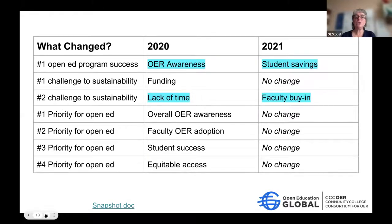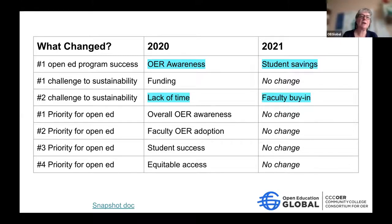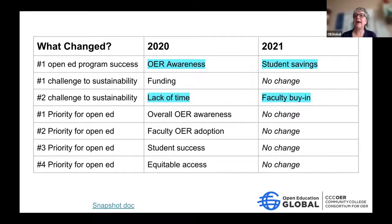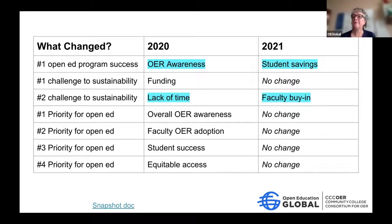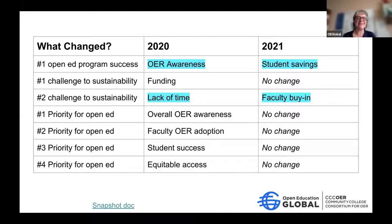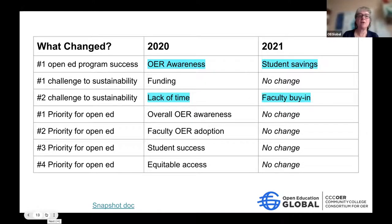Comparing 2020 and 2021: in 2020, members said their most successful aspect was creating awareness on campus; in 2021, it was student savings. Awareness is a little higher this year, which is great to hear. Back in 2020, lack of time was identified as a top challenge — we were in the worst part of the early pandemic. Now institutions are reporting that getting faculty buy-in is one of their top challenges.